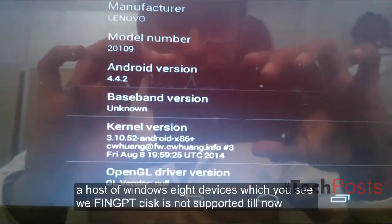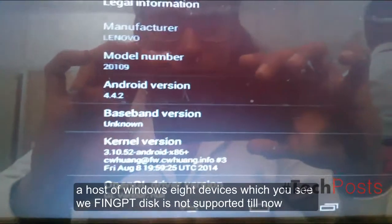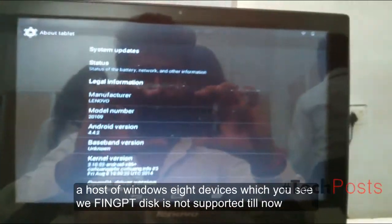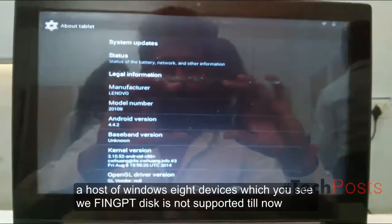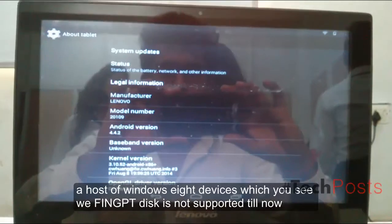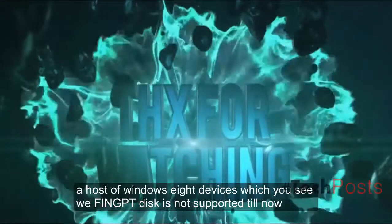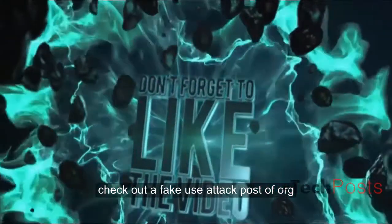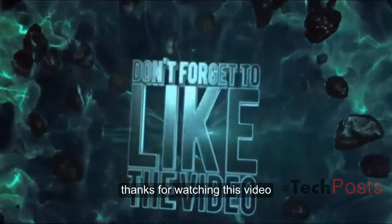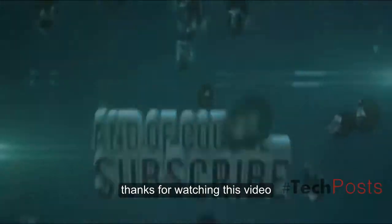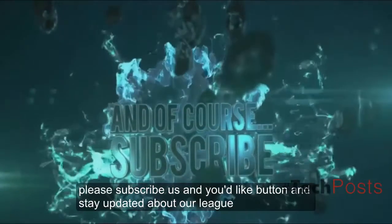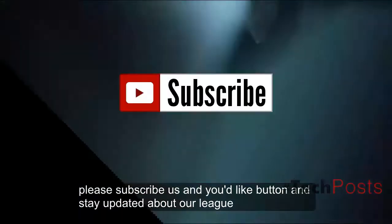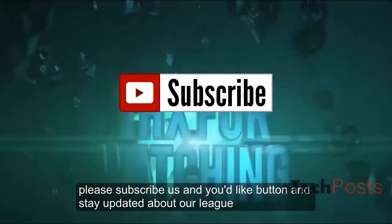Most Windows 8 devices which use UEFI and GPT disk are not supported till now. Check out FAQs at techposts.org. Thanks for watching this video, please subscribe and hit the like button and stay updated.